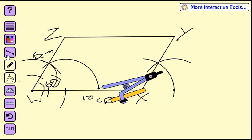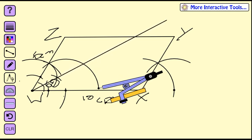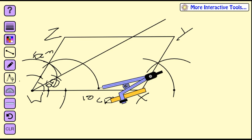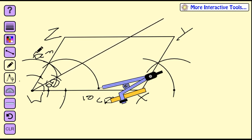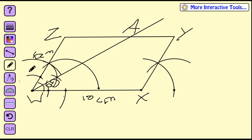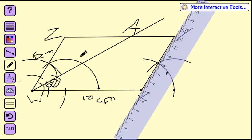Use a ruler to draw the bisecting line through where they cross. Line it up so it goes through the right point, and this is point A where this line crosses ZY. That's point A, and then they want you to find the distance — just use a ruler for that and you'll find the distance.